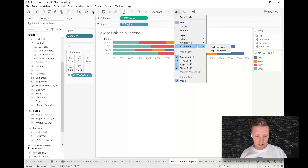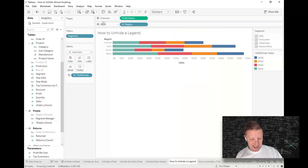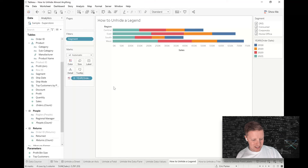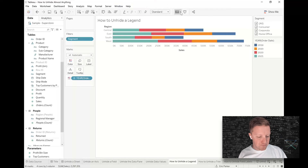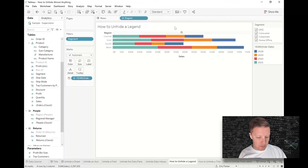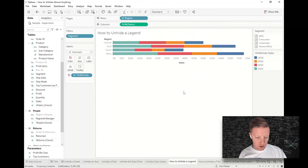The 'Show/Hide Cards' dropdown also works for highlighters and parameters. And if the Rows or Columns shelf gets hidden — which is a real problem if you need to add fields — just hit that same dropdown and toggle the Rows shelf or Columns shelf back on.